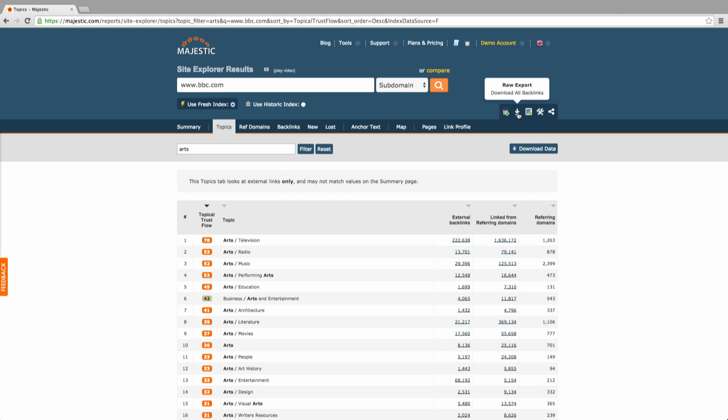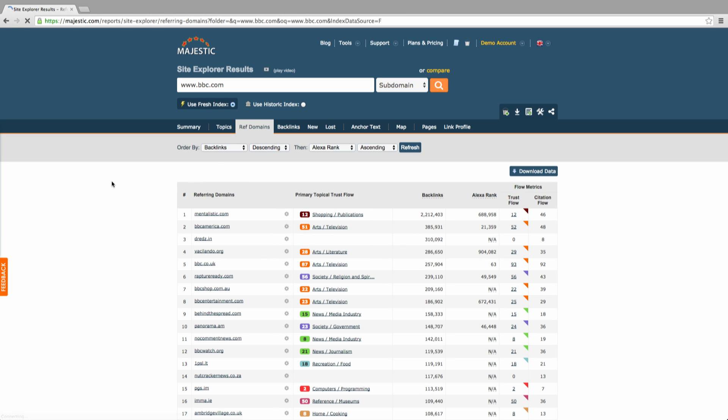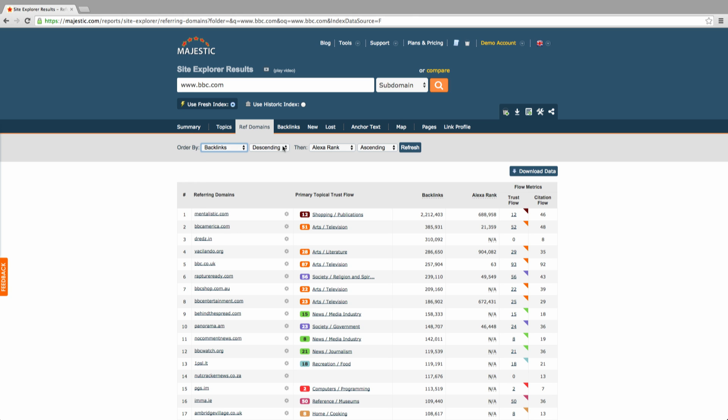The Ref Domains tab gives you a list of the referring domains. We have some drop-down menus in place at the top of the page. Here you can change the order of the list depending on what exactly you're after.